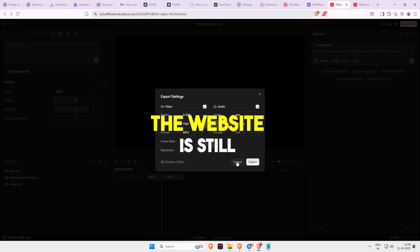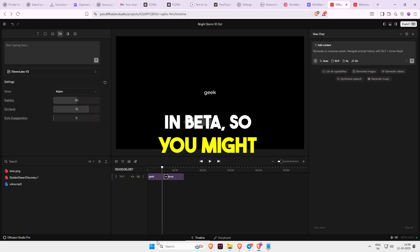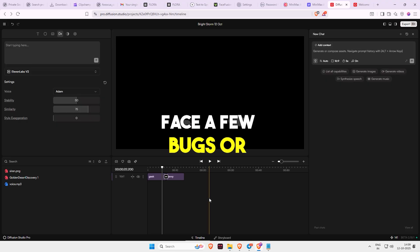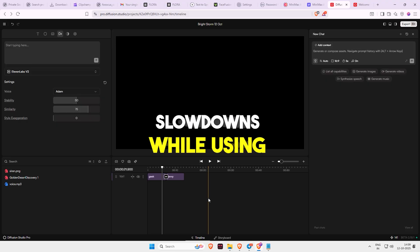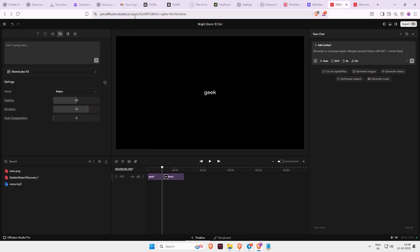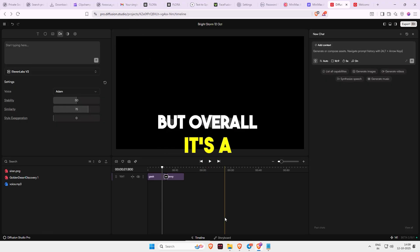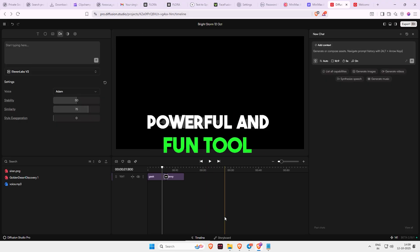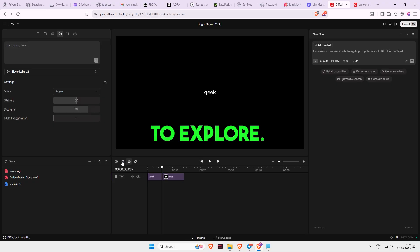The website is still in beta, so you might face a few bugs or slowdowns while using it. But overall, it's a powerful and fun tool to explore.